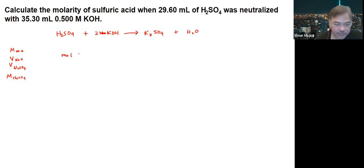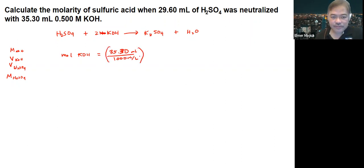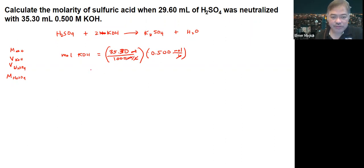To do that, we need to get the moles of KOH. The moles of KOH equals the volume in liters, so 35.30 mL — we convert that to liters and multiply by the concentration, which is 0.5 moles per liter. The units cancel out, and this gives you 0.0133 moles of KOH.